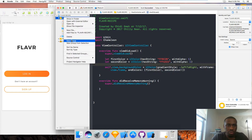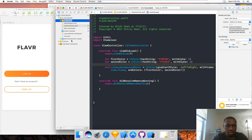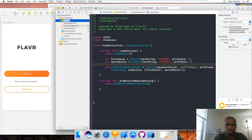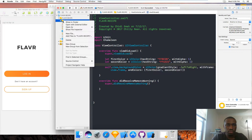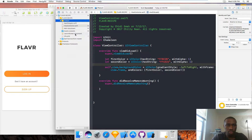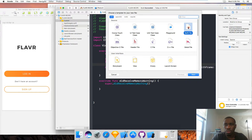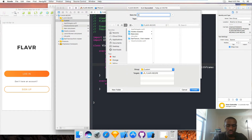I'm going to create a new group and I'll call it 'custom'. I'll create a new file and it's going to be a Swift file. Hit next and I'll name it 'CustomColor' and create it.